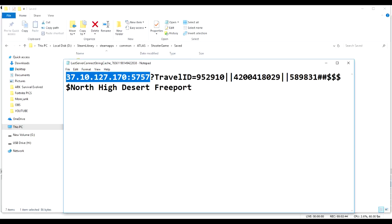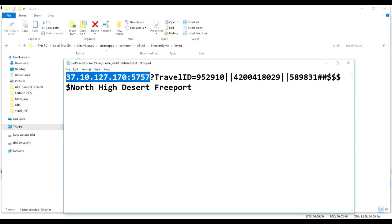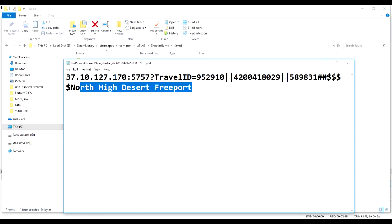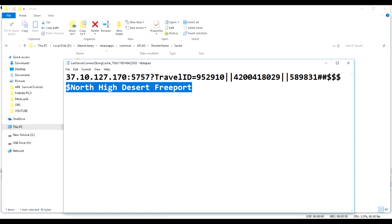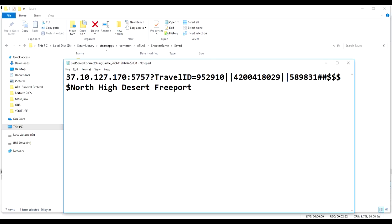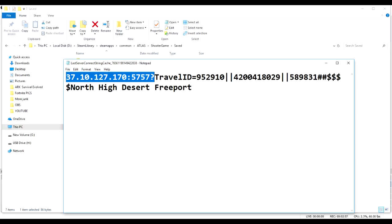You copy that. Northern high desert freeport - it'll tell you where you spawned last and then it'll tell you the IP or import.